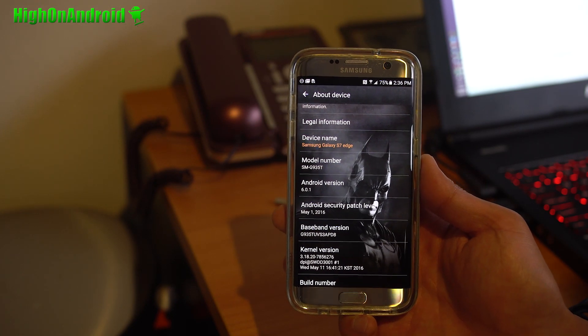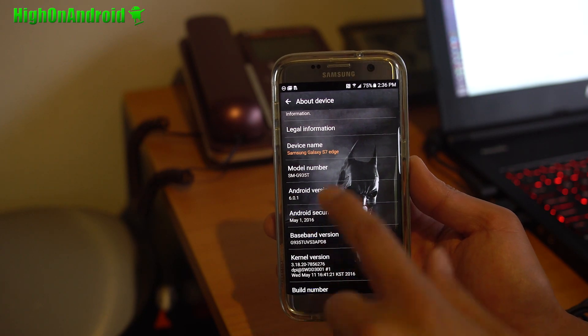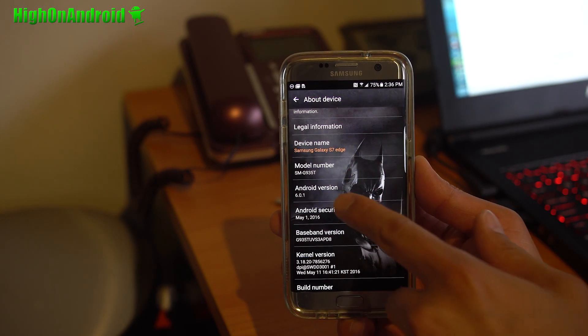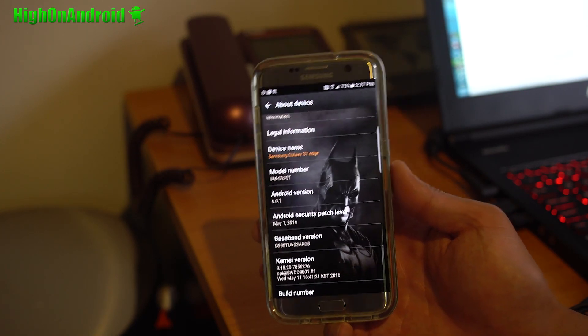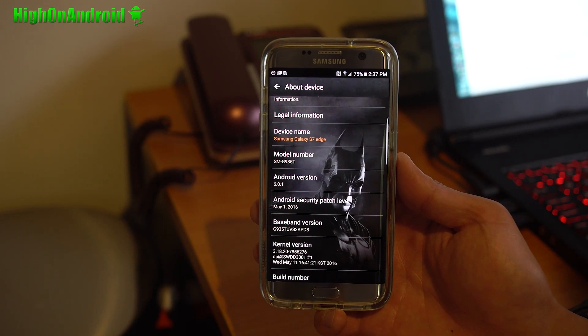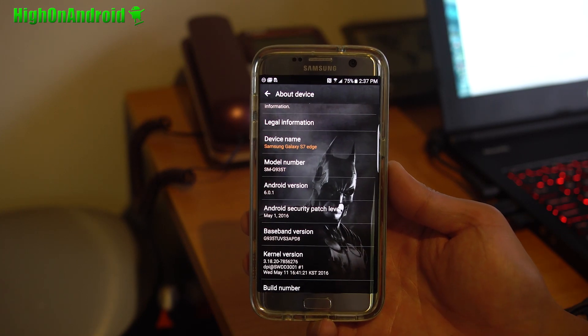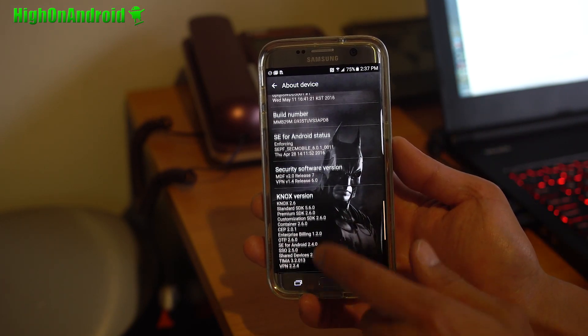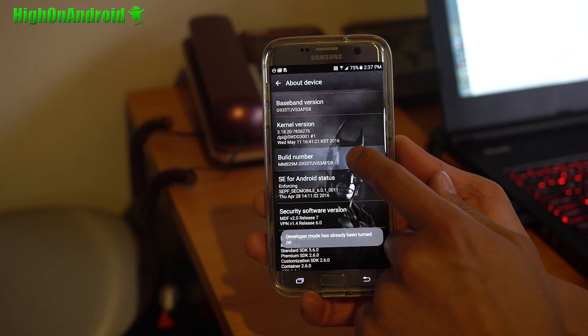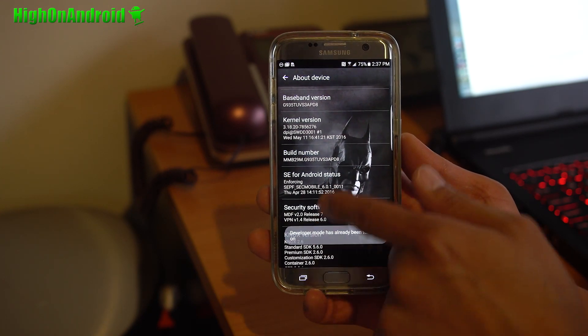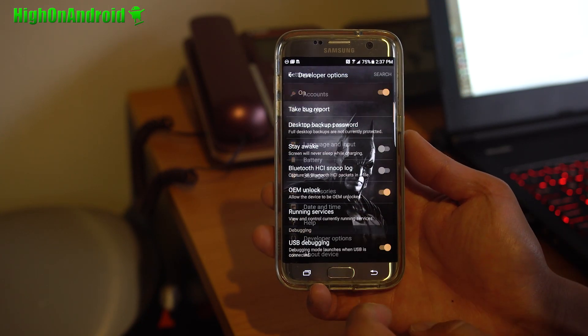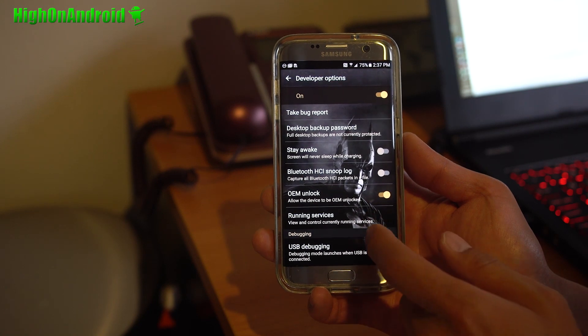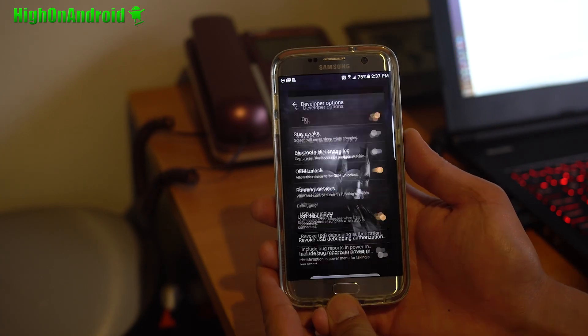This root method should work with any Qualcomm-based Galaxy S7 or S7 Edge. I'm using the S7 Edge for this example, SMG935T. For the Exynos-based Galaxy S7 and S7 Edge, there is another safer root method. You can go and follow that at GalaxyS7Root.com. Once you have seen this, let's go ahead and go to Build Number. Go hit it a bunch of times until it says Developer Mode has been turned on.